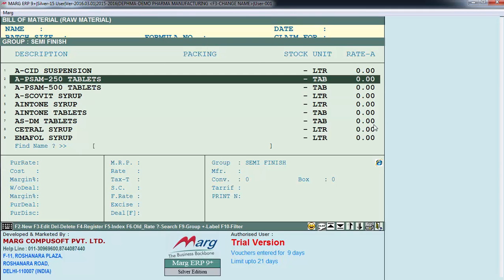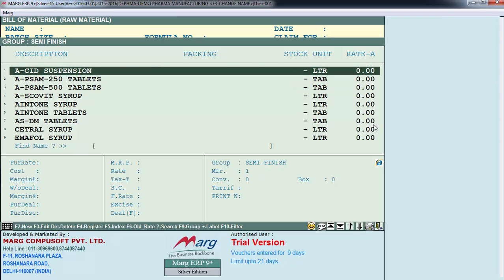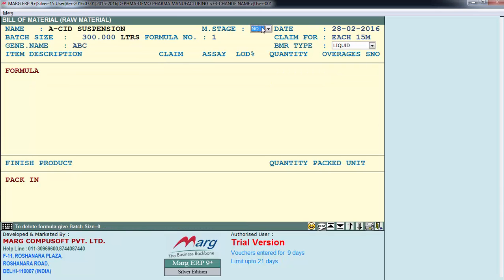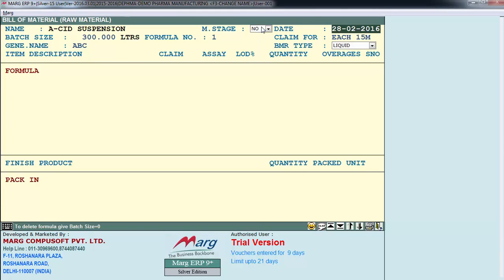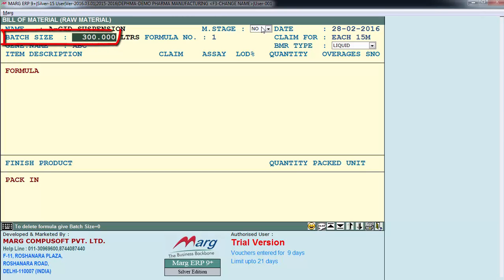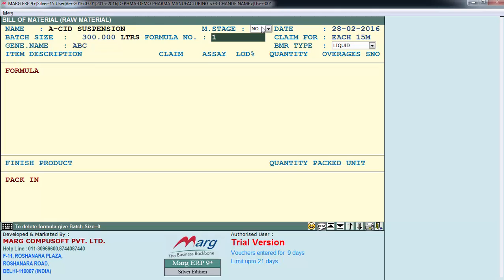Select the semi-finish product for which you're creating this formula - for example, 'Acid Suspension', which is a semi-finish product. Here there is a multi-stage option: if this product is multi-stage, select from here, else keep it as new. After that we feed the entry date, then the batch size - meaning how much bulk quantity you want to prepare. I have given here 300 liters, so the formula is calculated according to 300 liters. Next time if an order comes for 100 liters, it will automatically get adjusted. Then define the formula number.